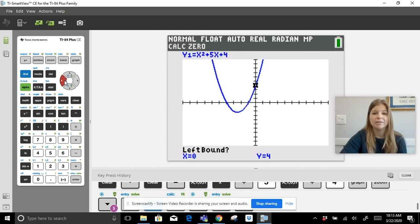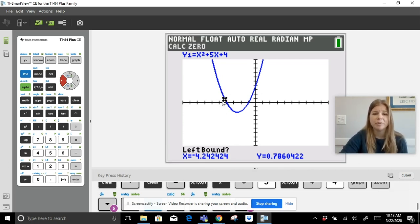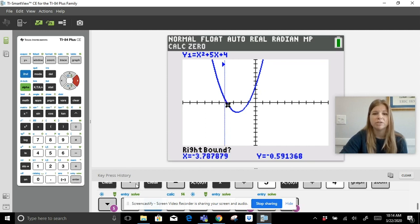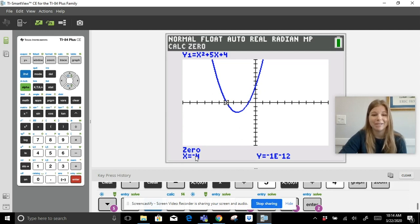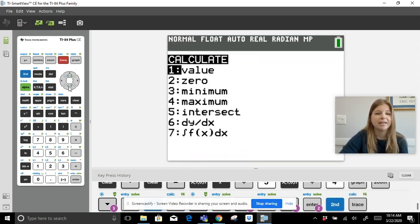To find a zero, it asks: left bound — place the cursor to the left of where the parabola intersects the x-axis, press Enter. Then right bound — move cursor to the right of that intersection, press Enter. Then guess — press Enter. It gives me the zero at x = -4.